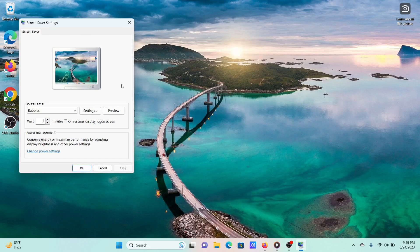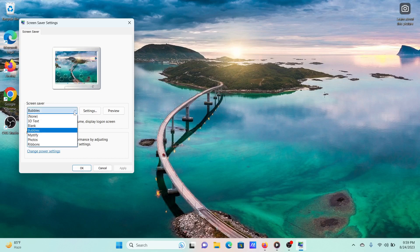From the screensaver drop-down menu, change the option to None. Click on Apply and then on OK to save the settings.